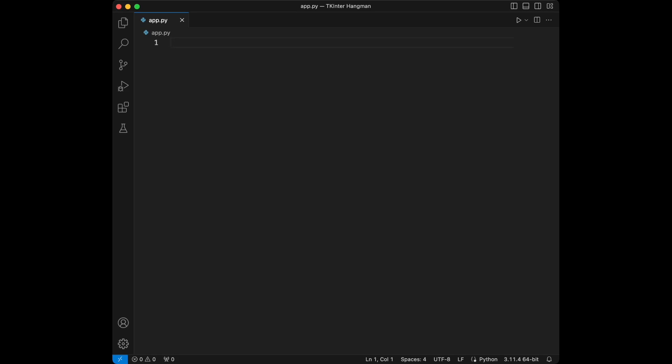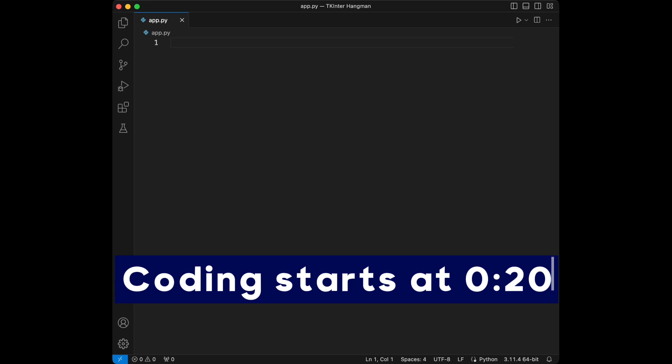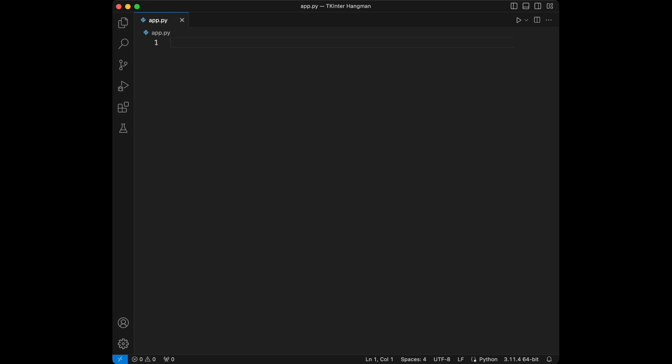Welcome back to a new video. Today we are going to create a Hangman game using Python tkinter. Hangman is a simple yet entertaining word guessing game, and tkinter is one of the easiest ways to build graphical user interfaces in Python. So let's dive in.